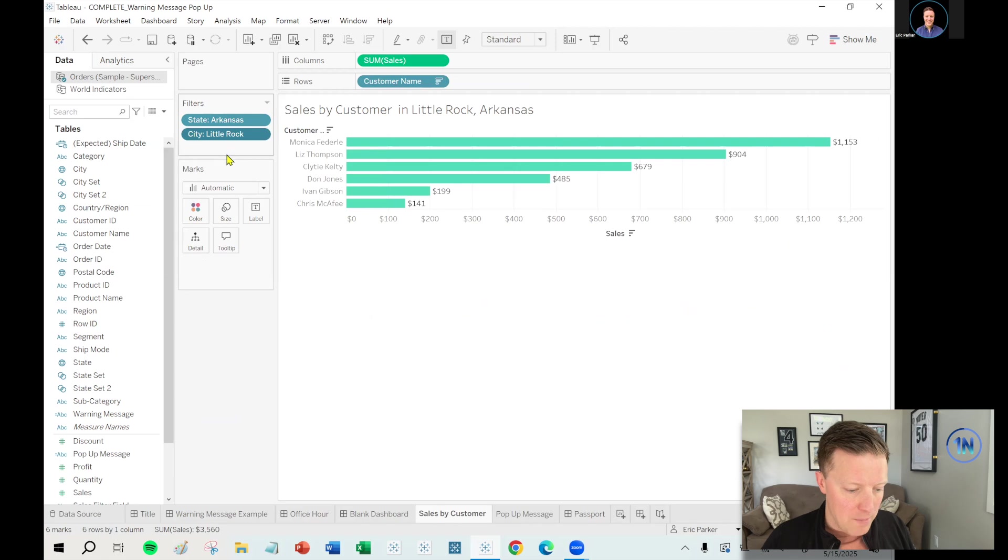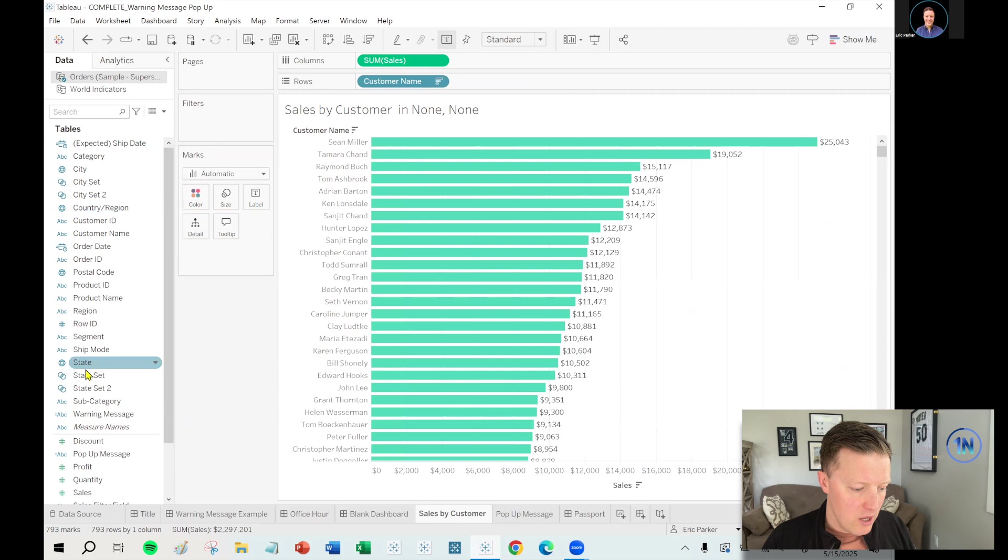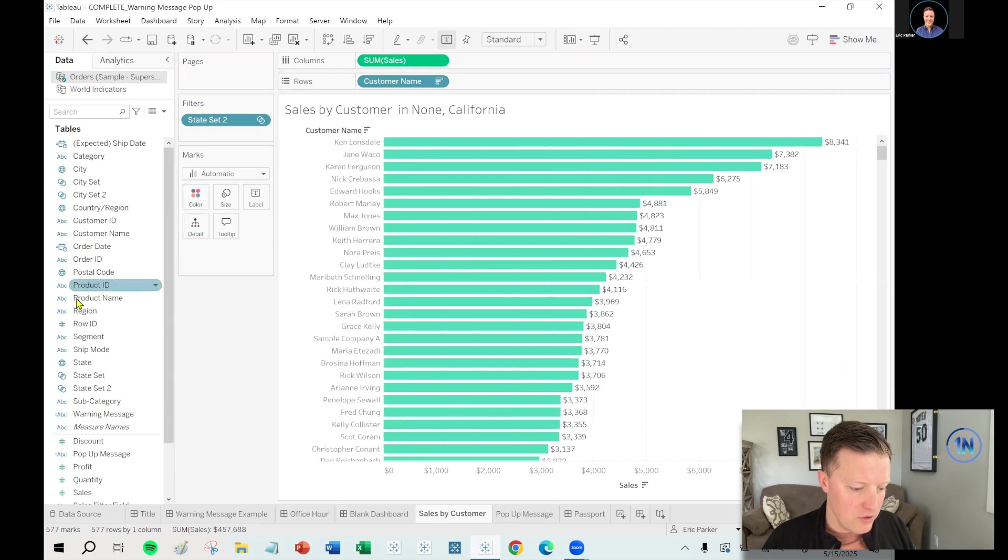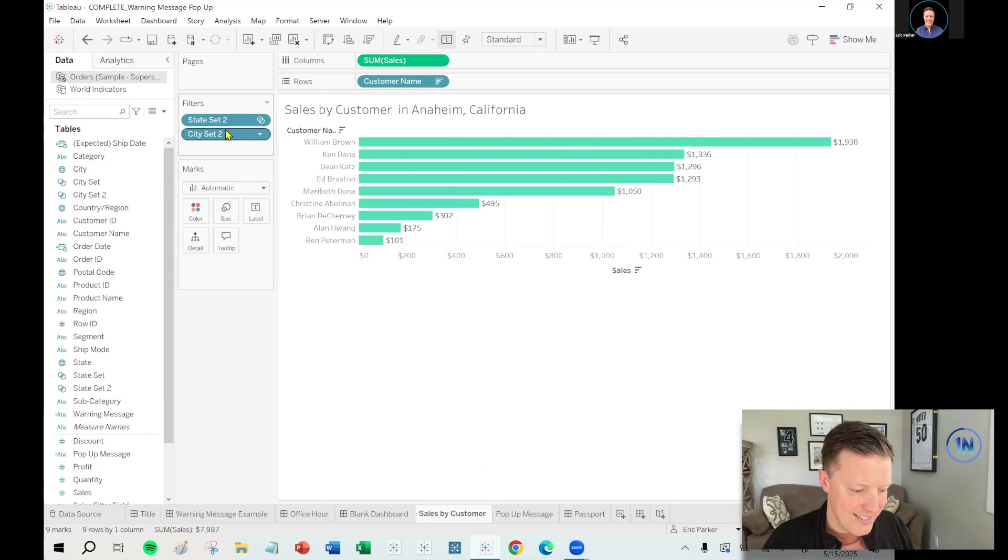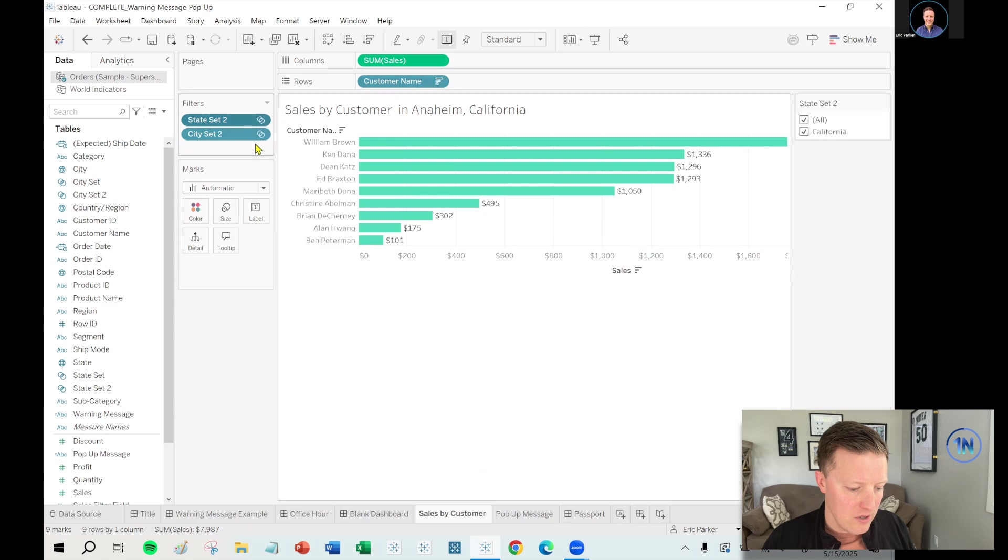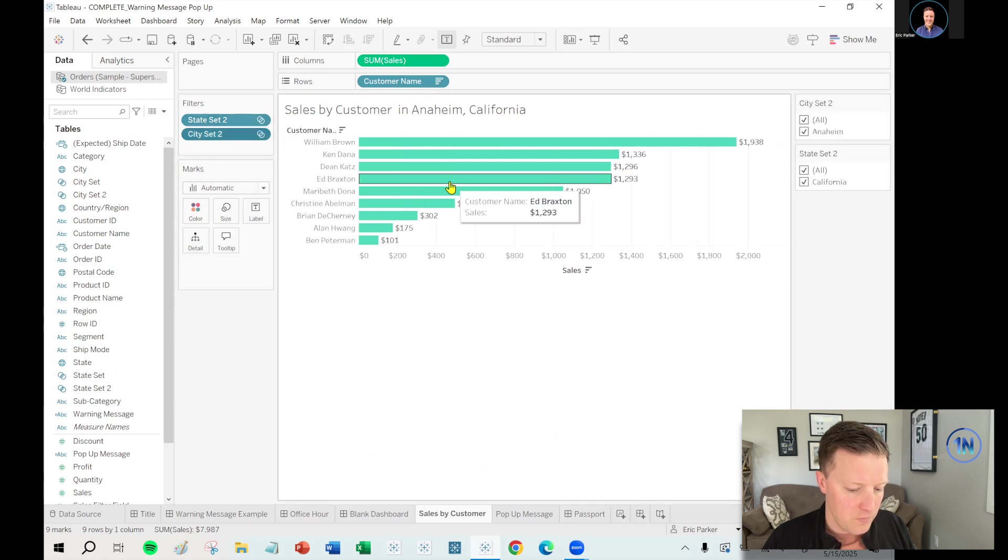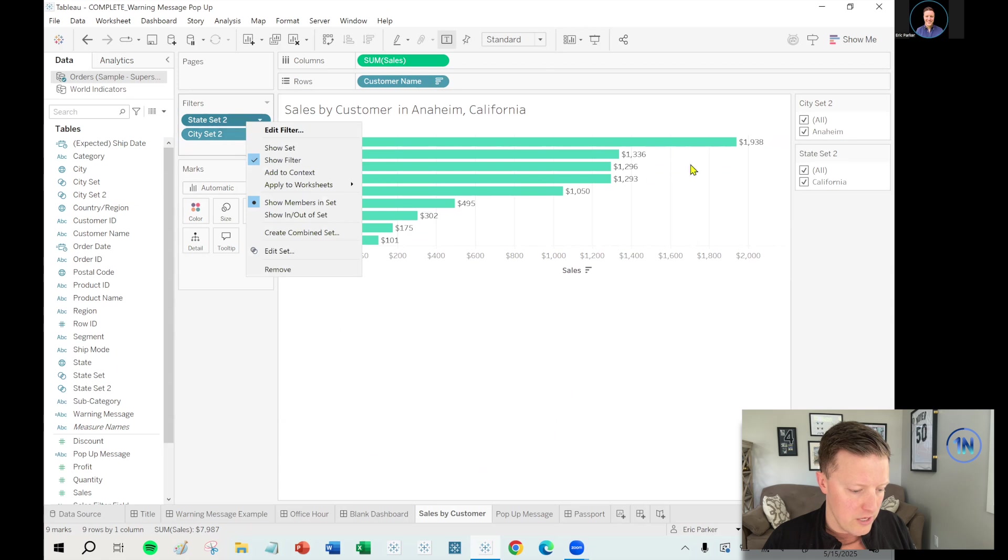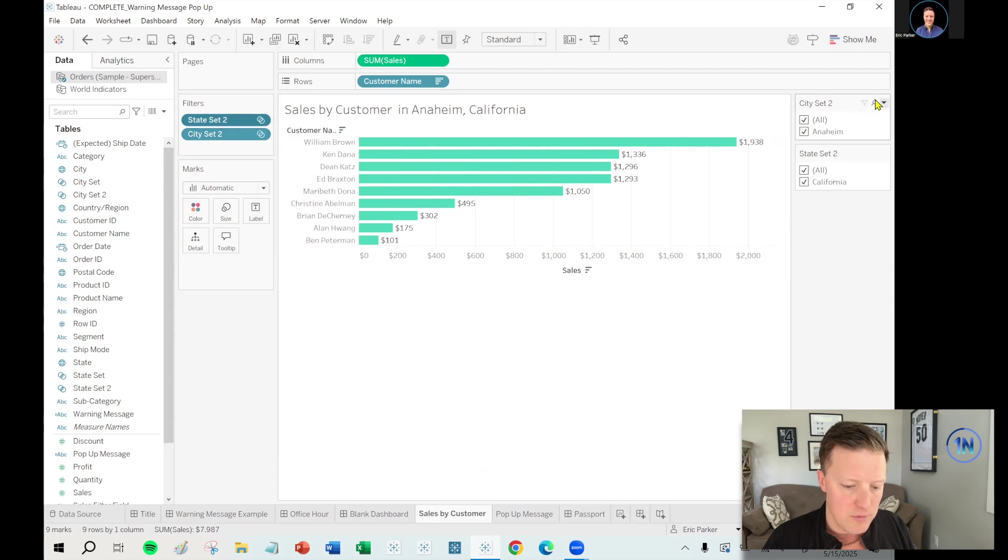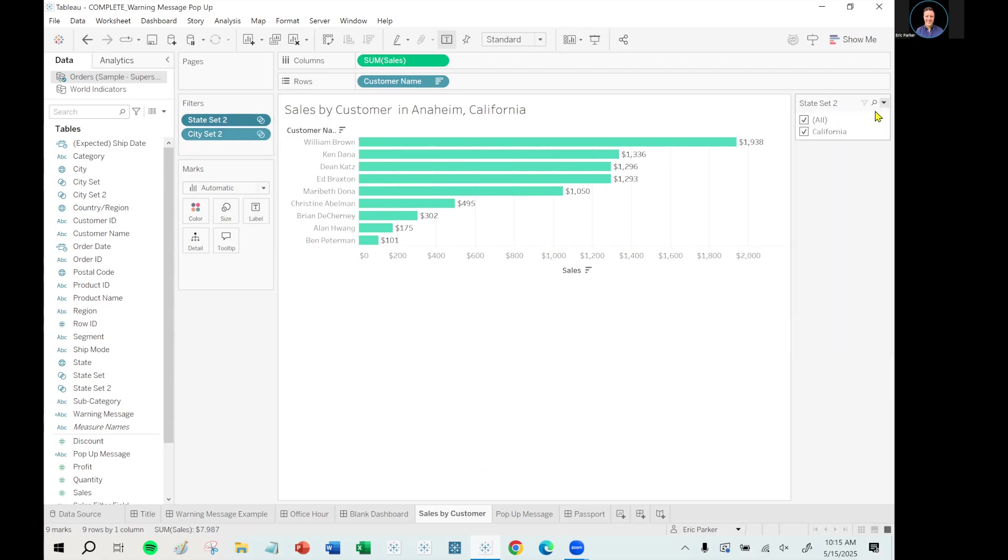So now back to our bar chart, I'm no longer going to use the original city and state filters. What we will do instead is put our sets on filters. So I'll put state set two, city set two, and then here's one little kind of caveat that you need to know about this. So if I hit right click and I say, you know, show filter for these, I'm sorry, actually, I don't want to say show filter. I want to say show set.